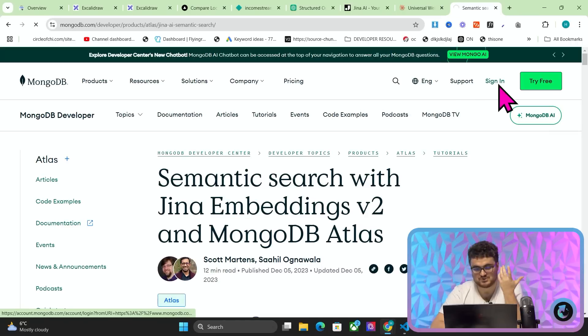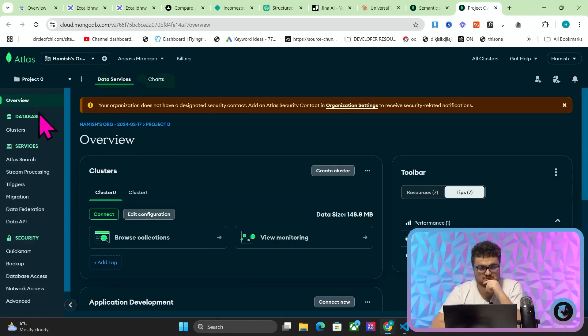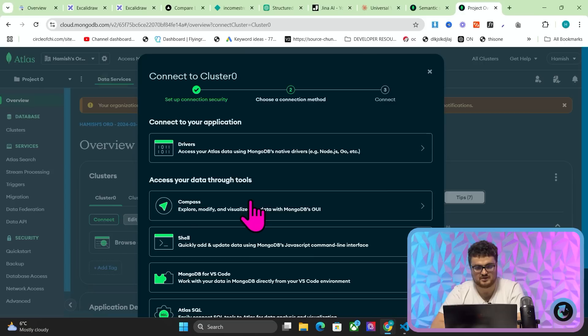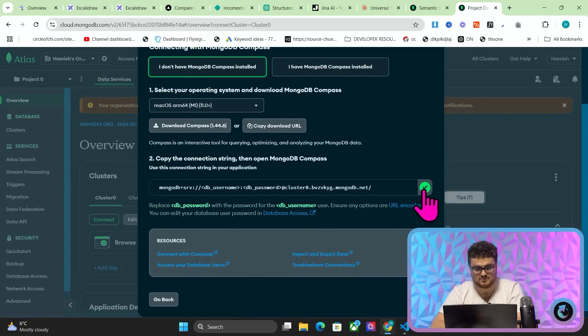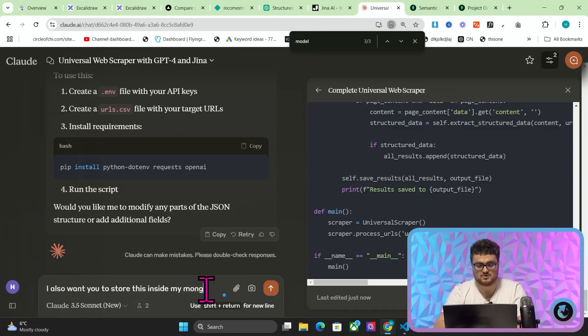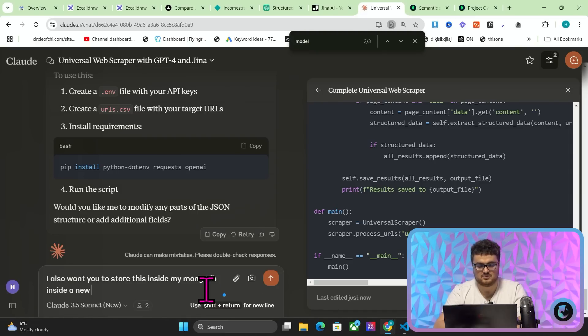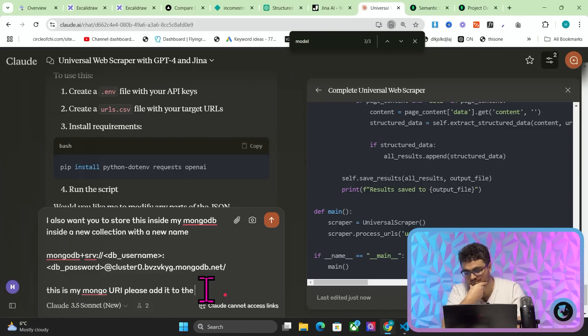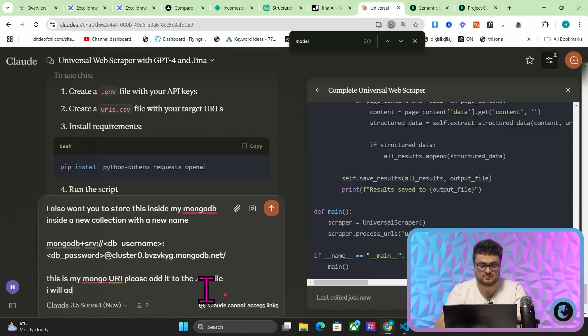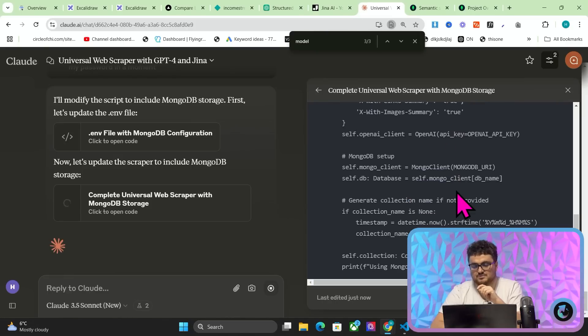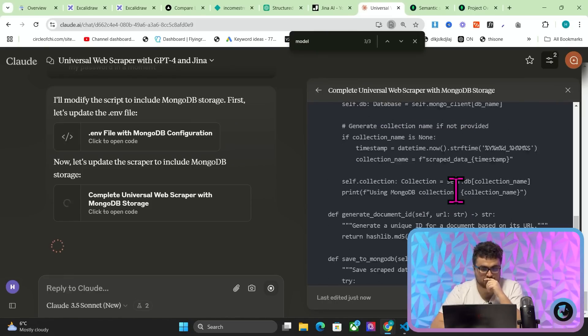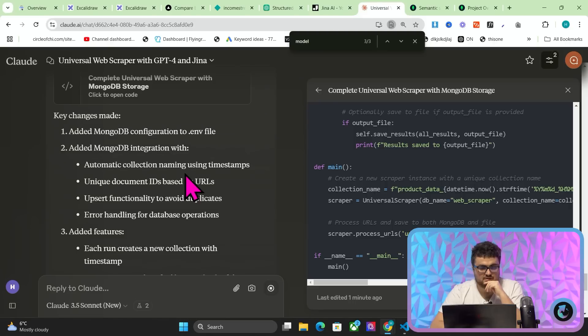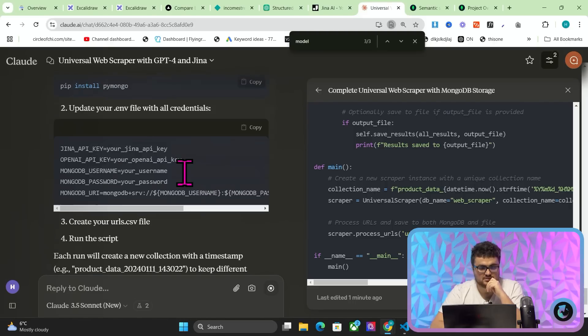So we'll just go to Mongo here. I love Mongo. Such a good system, Mongo, honestly guys. So we'll press, do we press connect it? Let's go, yeah, connect. And then compass for example. And then we'll copy this here. And then I'll say, I also want you to store this inside my MongoDB inside a new collection with a new name. This is my MongoURI. Please add it to the env file. I will add my password in a moment. So this should, if I'm not mistaken, this should create something that will actually store the JSON object inside Mongo. And you do need this because you don't really want to scrape to a CSV because it just gets complicated. It's just complicated. It's much better to store this in a database.